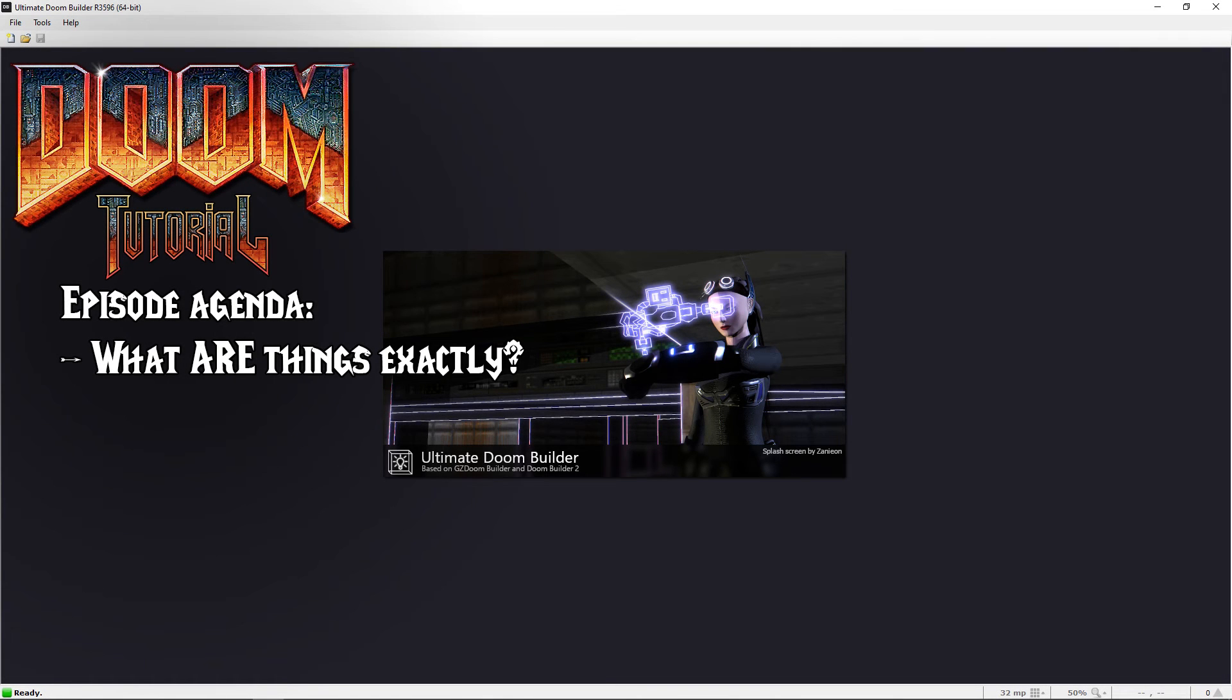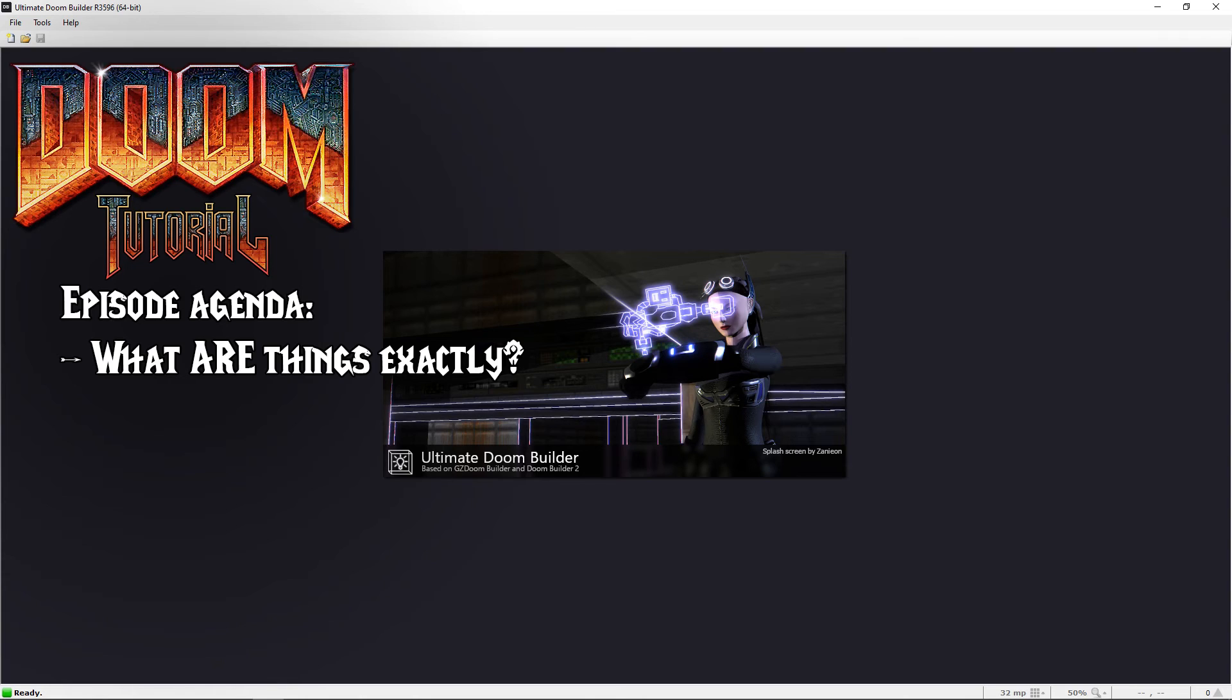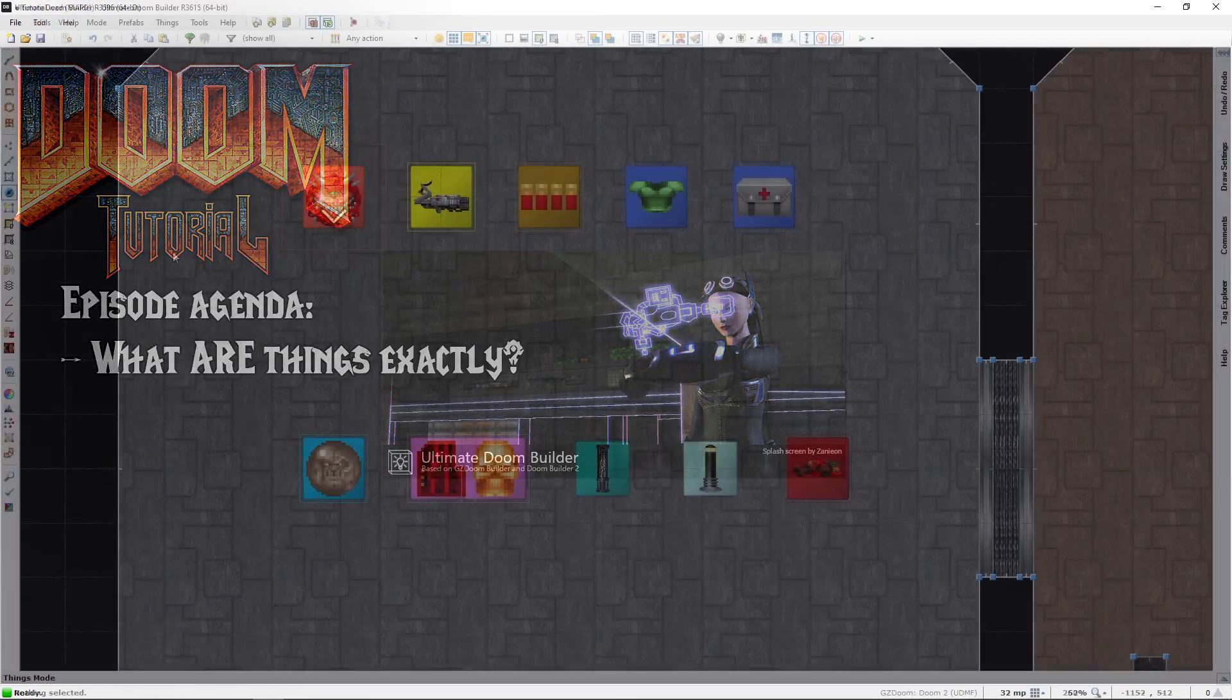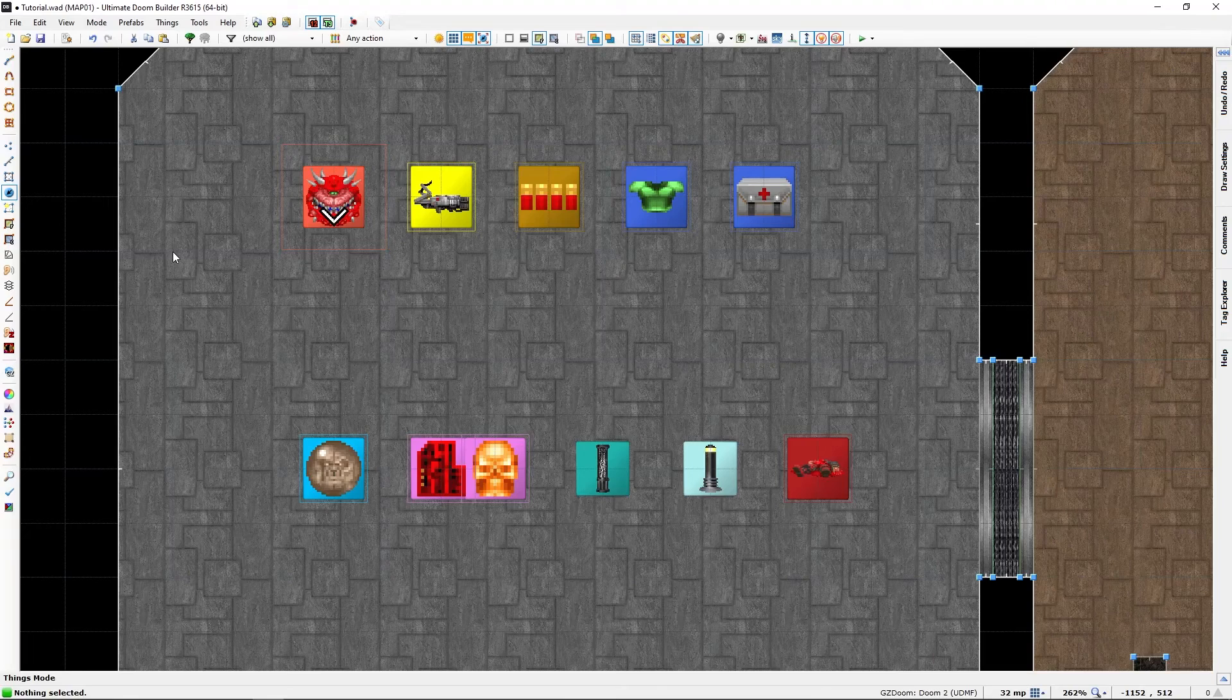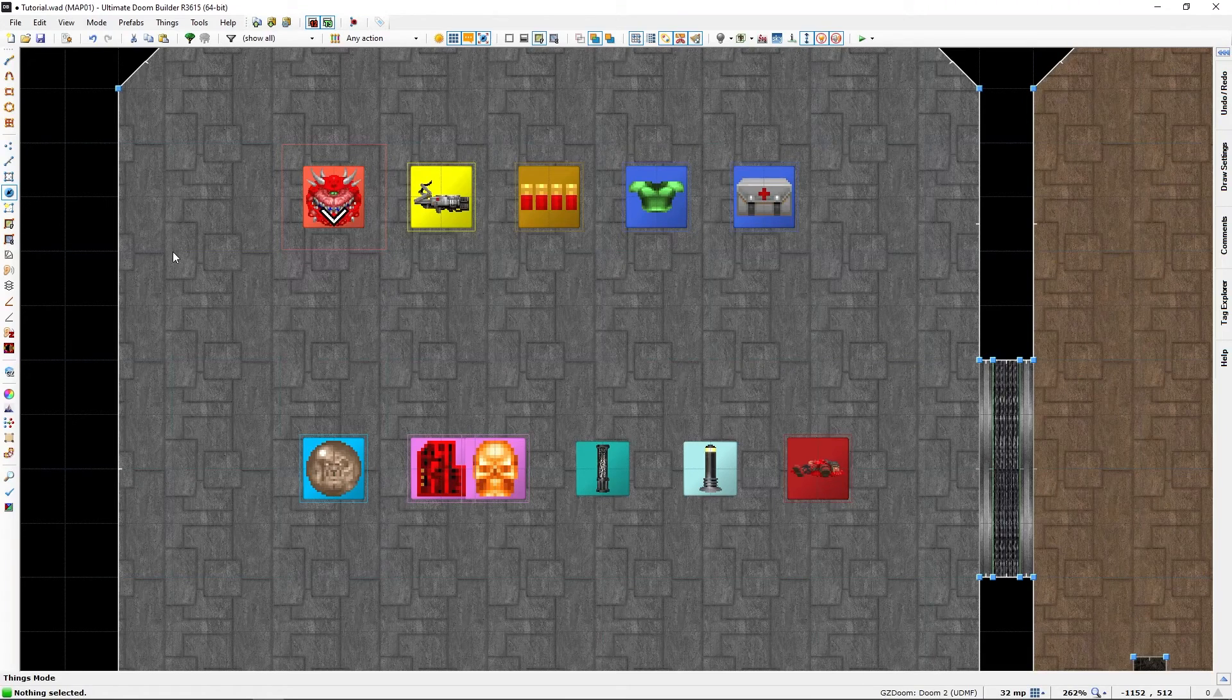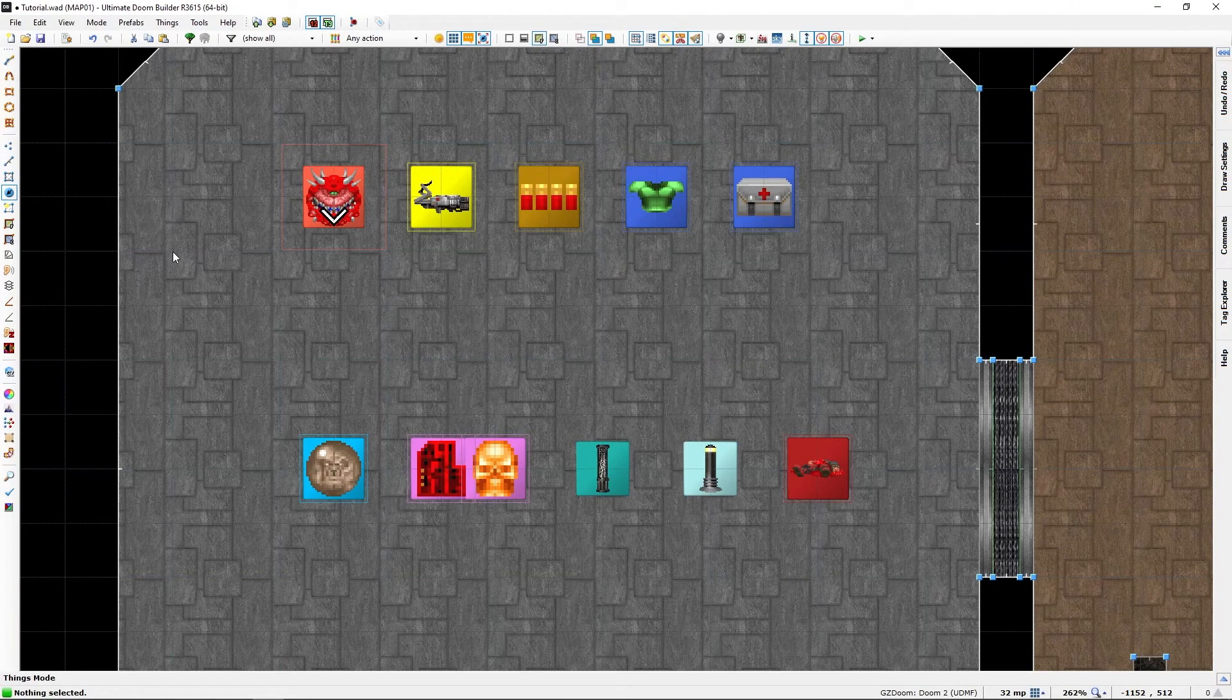Welcome back Doomfans, lazygamer here. Now I have used a few things in my tutorial so far with not much context, and even if you are already understanding the basic gist of it, I will still make an effort to answer a question some might have at this point: what are things exactly? Let's get started.